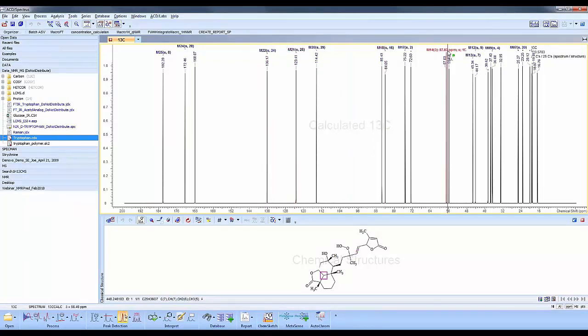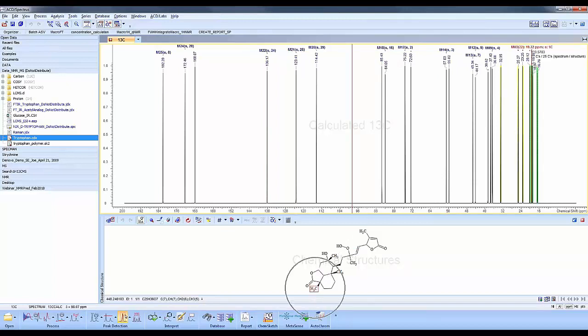You'll see the structure, and if I do the same on the structure, it will highlight in red on the spectrum what corresponds to that peak.